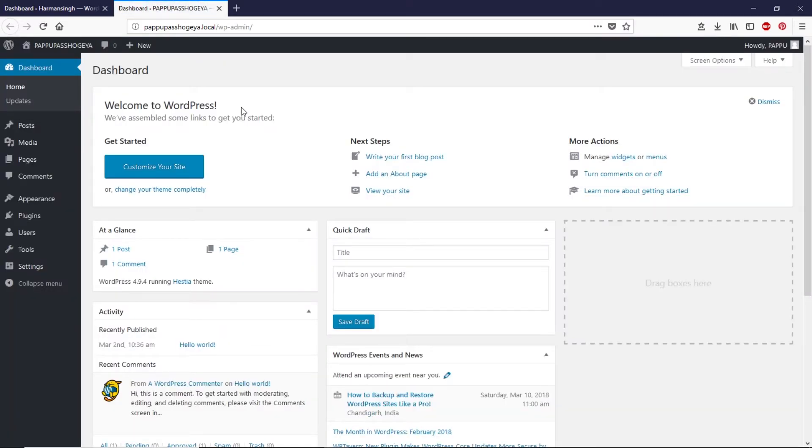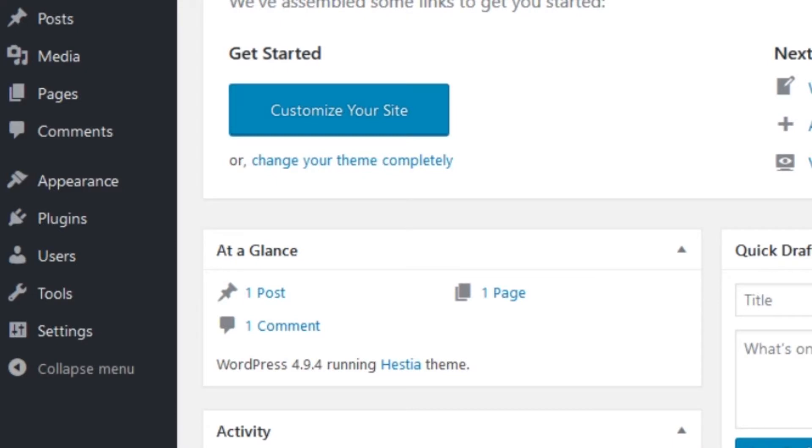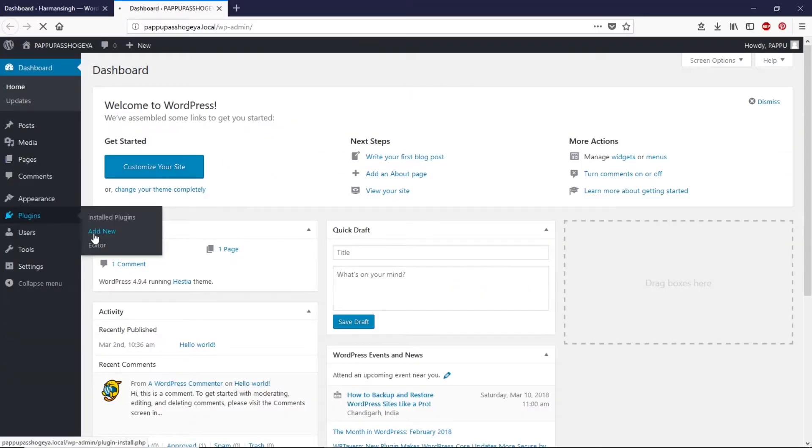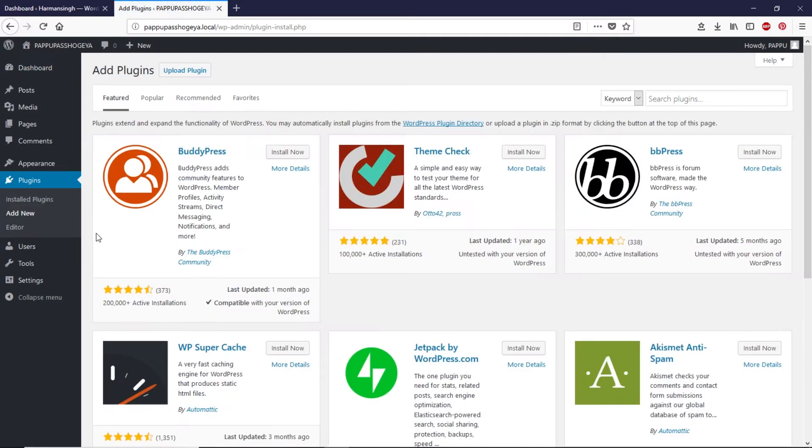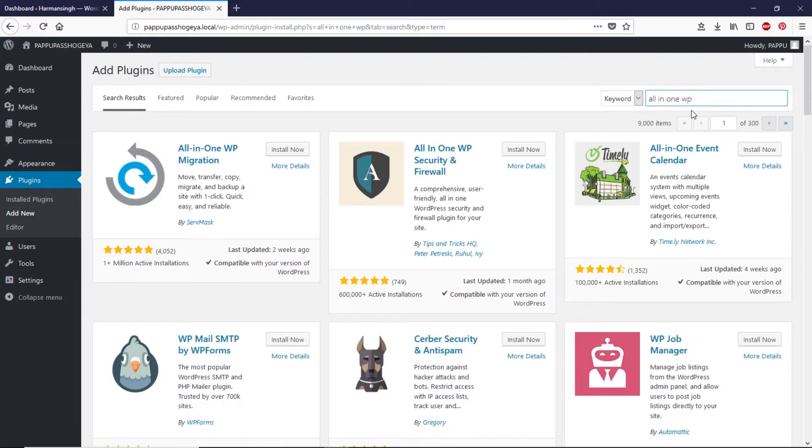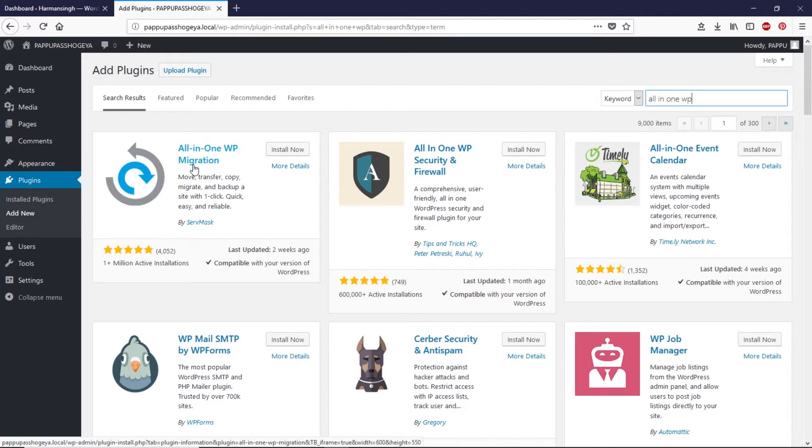That will take us to the dashboard since I already logged in. Now let's go to the plugins and click on add new. Now come over here and let's search for all-in-one WP.